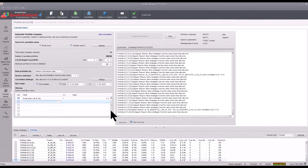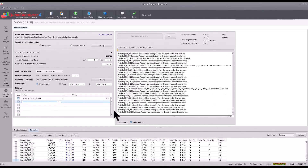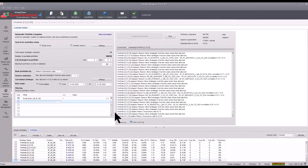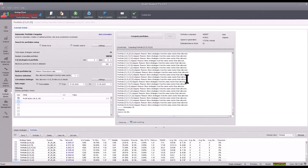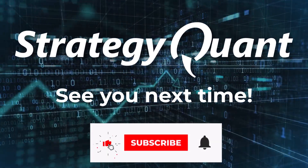That's all for this video. If you have any questions, please write them in the comments. Also don't forget to like, subscribe, and hit the bell so you don't miss any more videos.